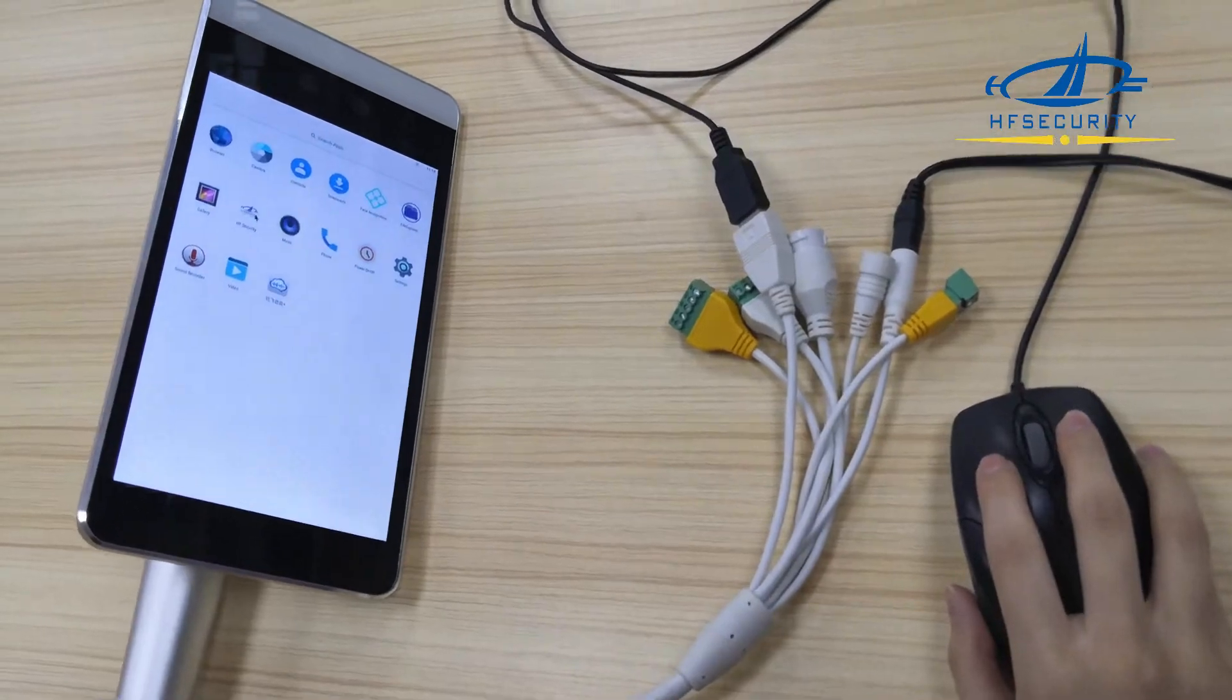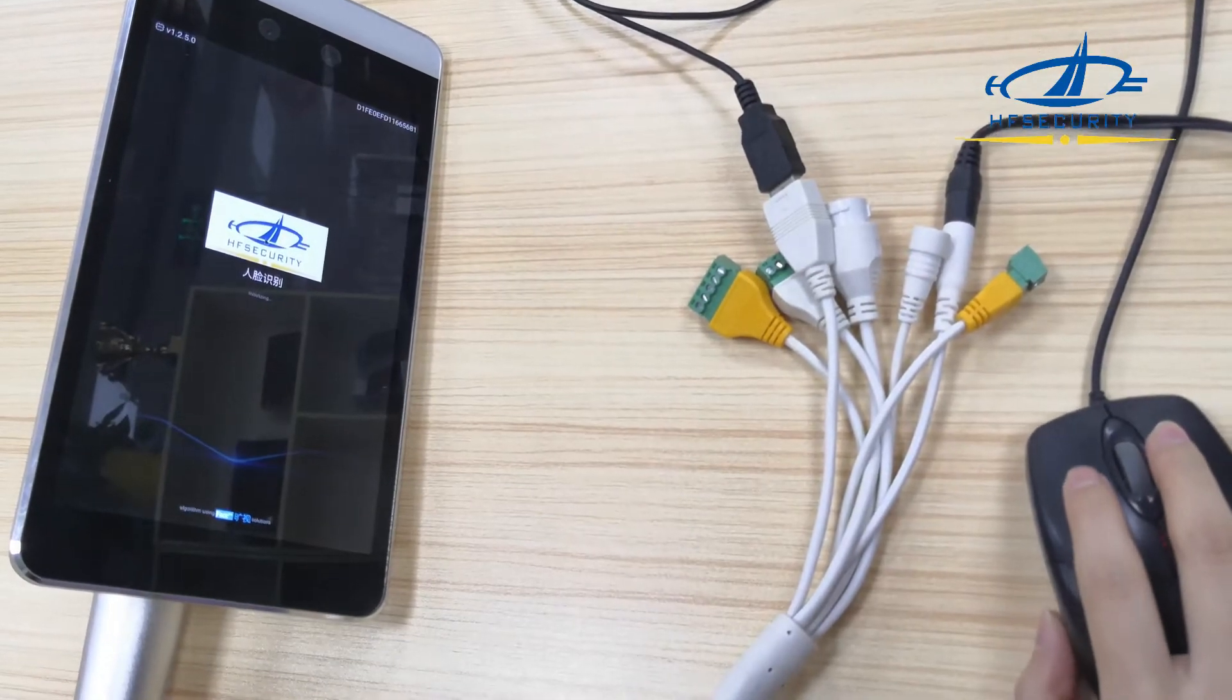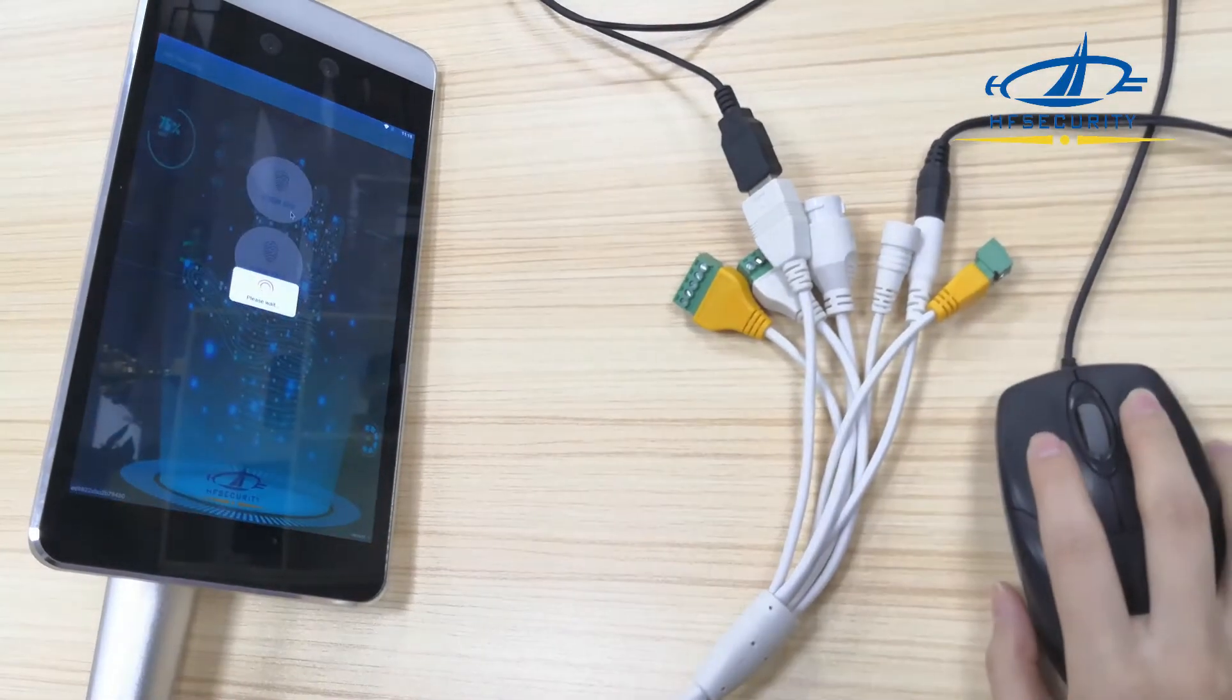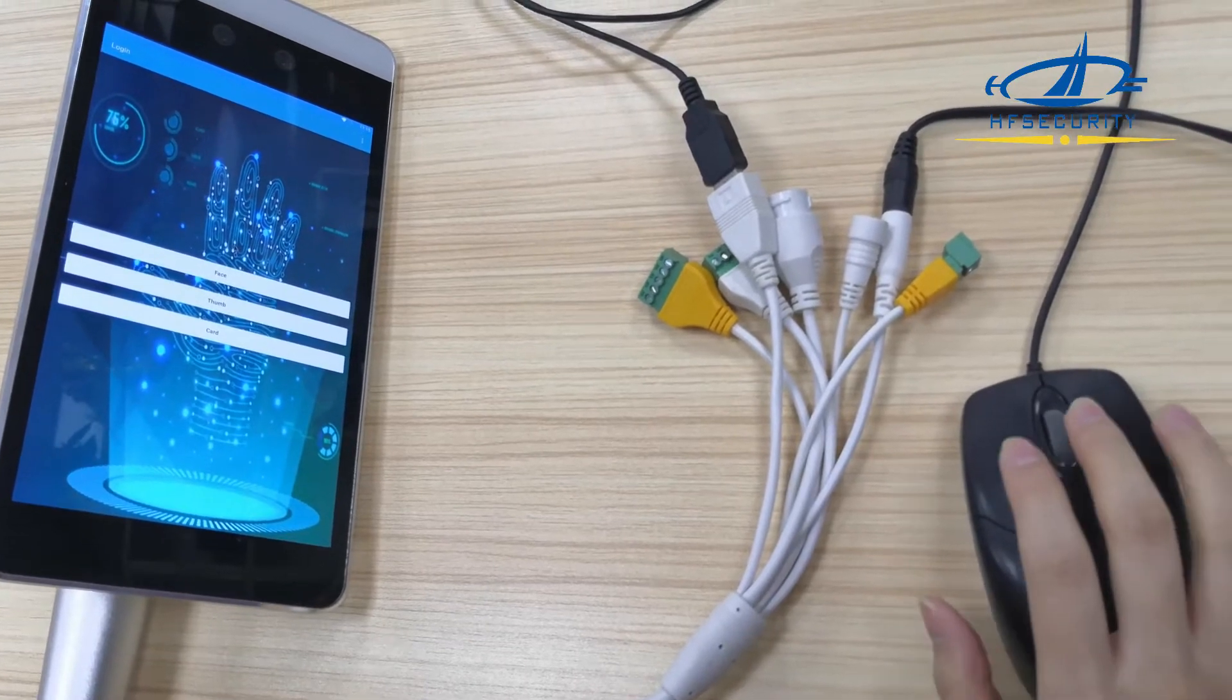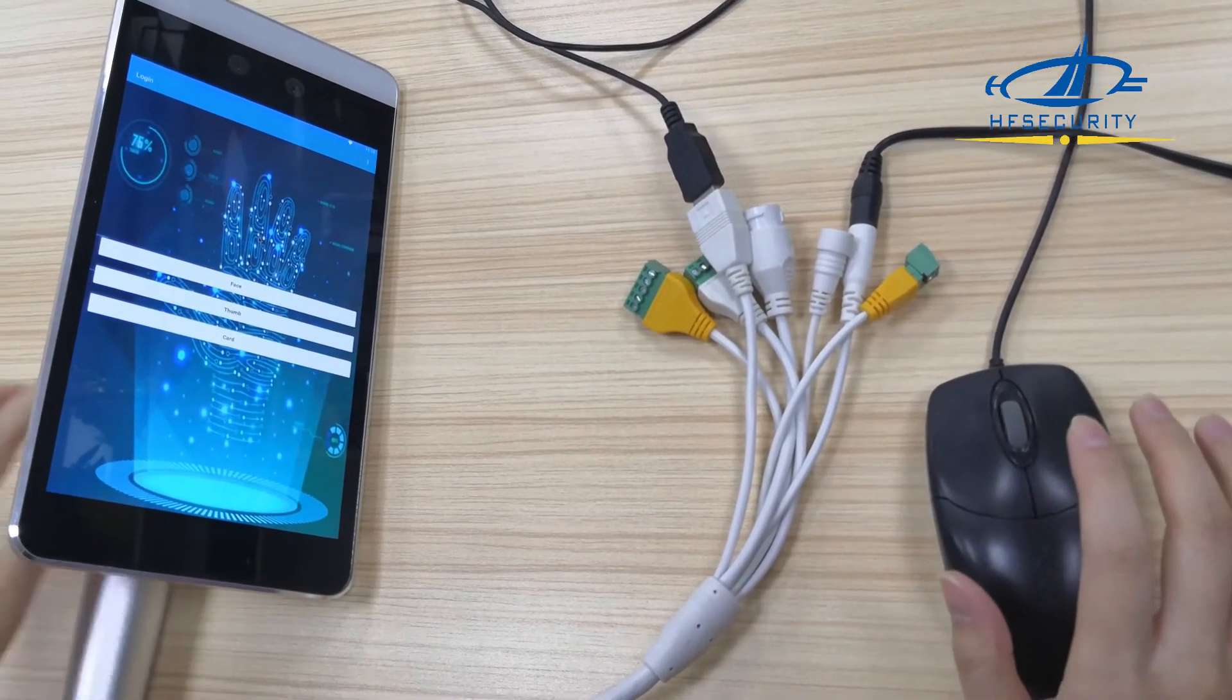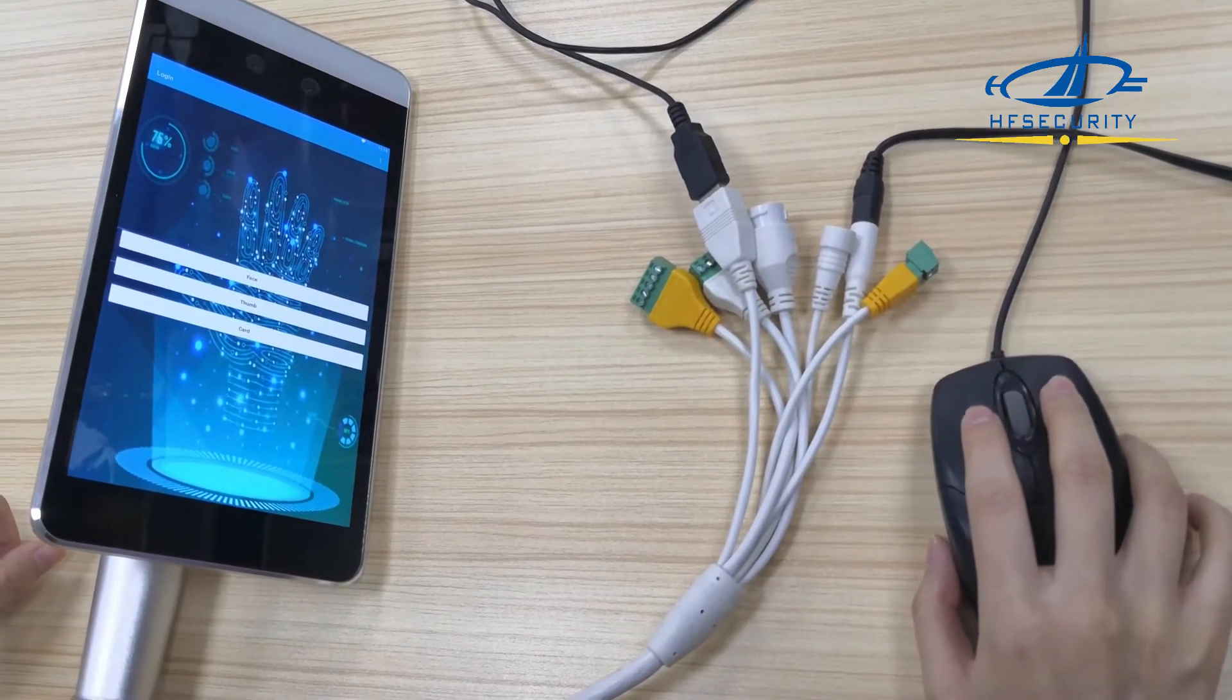This is our app, you can have a look. If you already have your own app and software, integration is available because we provide the hardware SDK and API documentation for your integration.